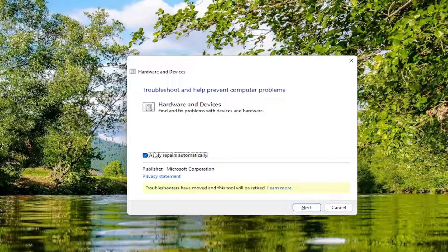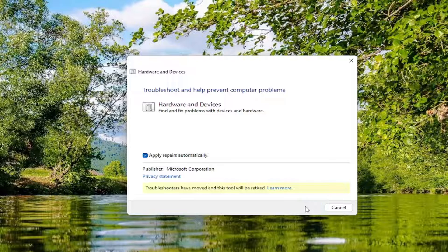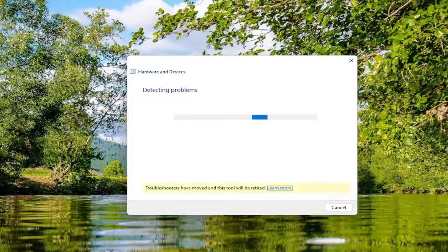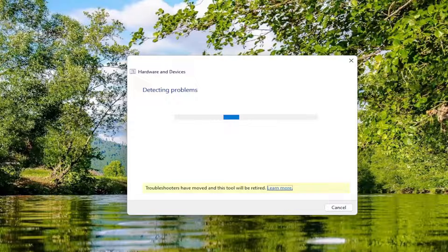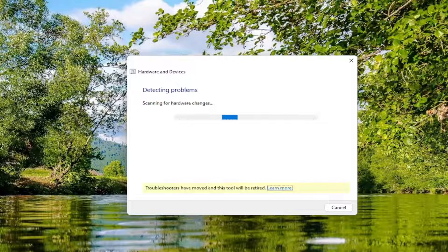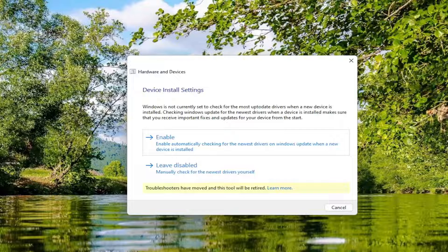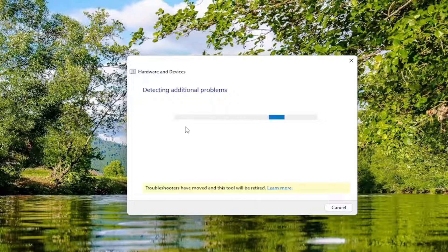Select the advance button and make sure it's set to apply repairs automatically. Select next through the prompts. If it gives you any suggestions, I'd recommend going ahead and enabling them or allowing them to proceed.